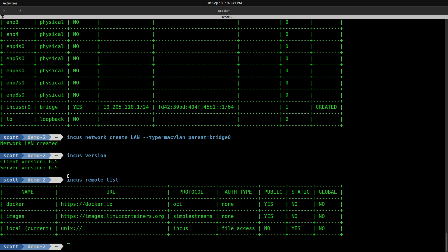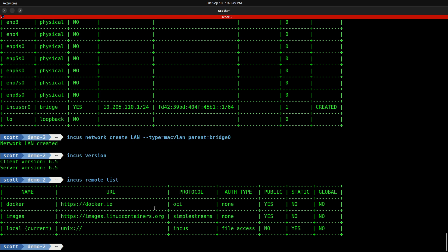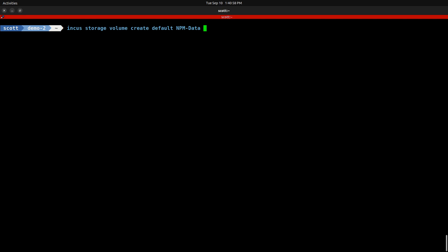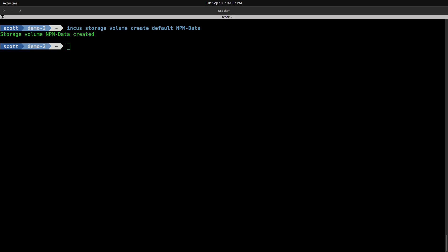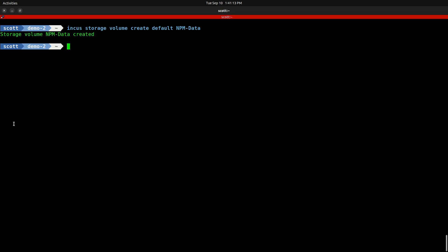As I mentioned in the introduction, we're going to create our NPM container as an OCI Docker container, and because of that we're going to create volumes to store our persistent data rather than mapping them to folders. We do that with INCUS storage volume create default NPM-data for the persistent data for NPM. Then the next volume we want to create is a volume to hold the Let's Encrypt certificates with INCUS storage volume create default NPM-letsencrypt.